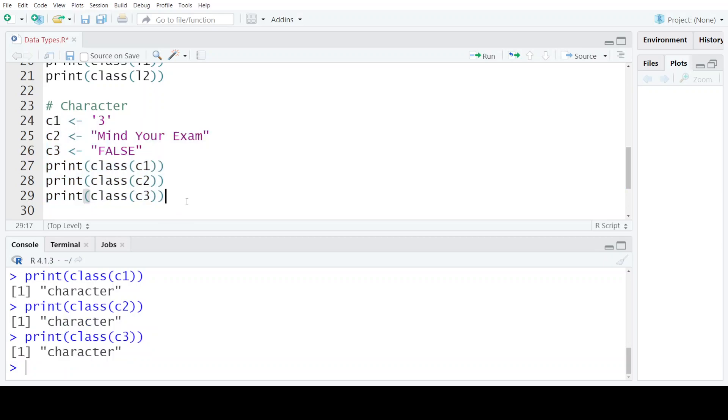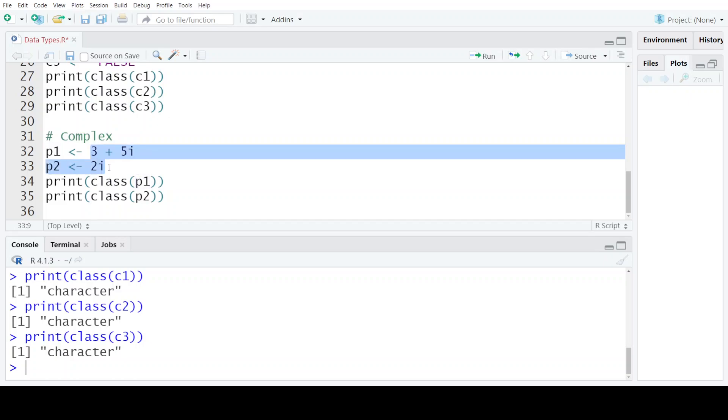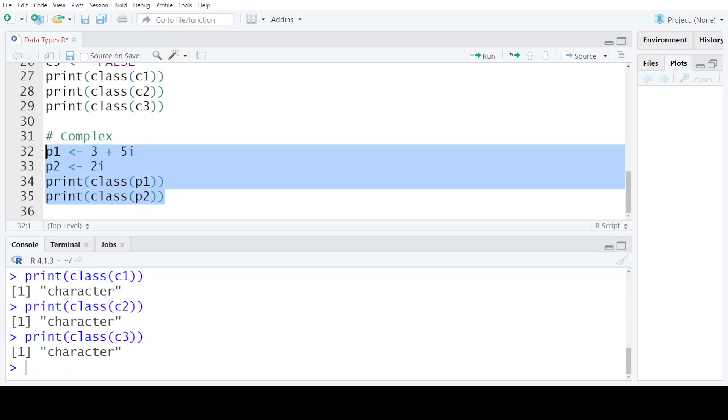The last data type provided by the R programming language is the complex data type. Complex numbers, as you all know, consist of two parts: the real and the imaginary part. Anytime a complex number is stored in a variable, whether or not it has a real part or not, this complex number will be having the class of complex as the data type.